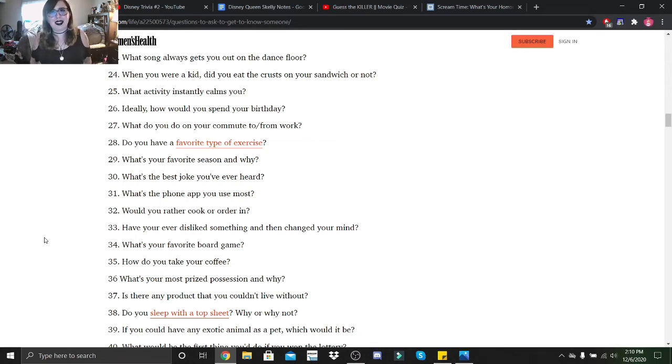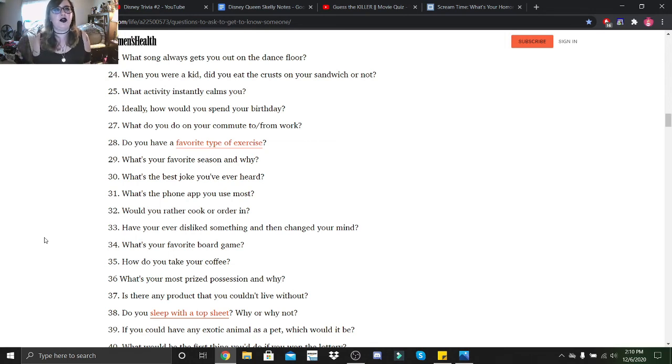Hi Little Skeletons, it is Disney Queen Skelly here and welcome back to another Getting to Know Me. So today we are doing questions 23 through 39.